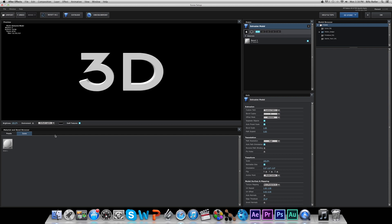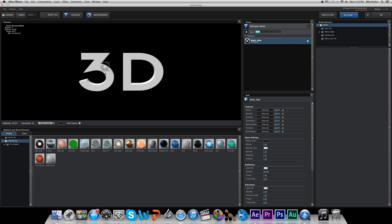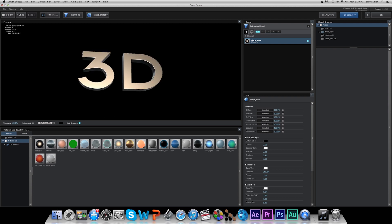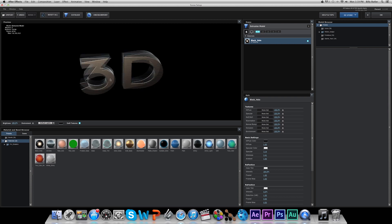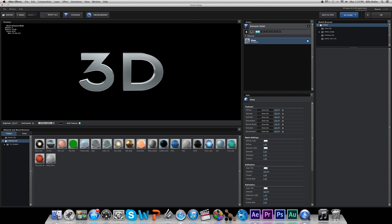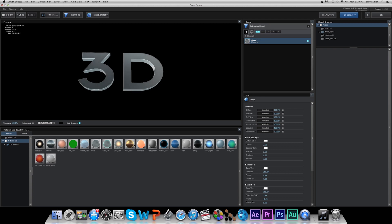What we can do is go to our Presets and just toss something on it and see how it looks. As you can see, simply by clicking and dragging something onto our text, we can create a really nice look. We can make it gold — we can pretty much do whatever we want with it.